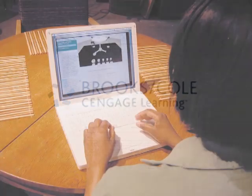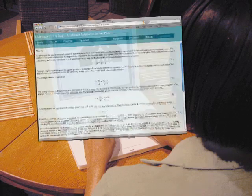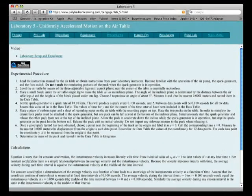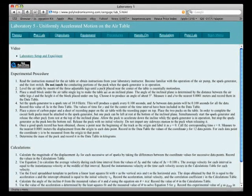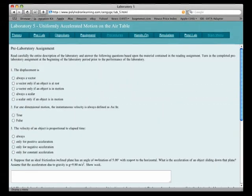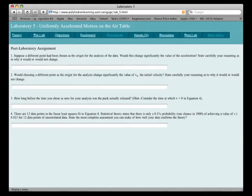Each virtual lab is complete, including background theory, experimental procedures, analysis and reporting tools, and pre- and post-lab assessments.